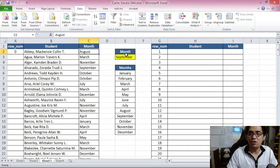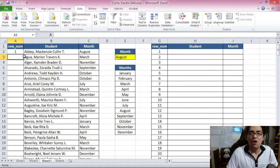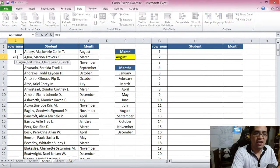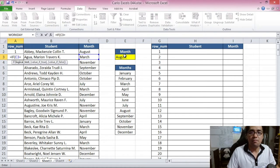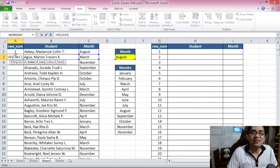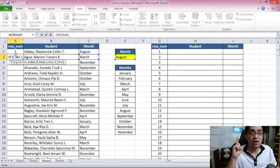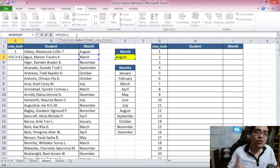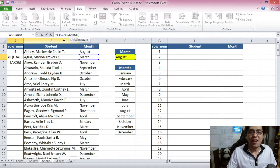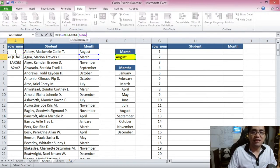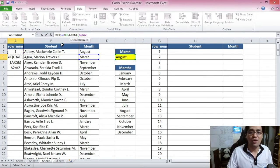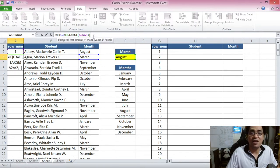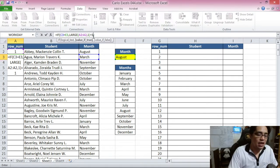If we switch the selected month to August, it says 1 — confirming the IF function works. For the second row, we write another IF function: if this month equals the selected month, use the LARGE function to check all cells above it and find the largest value, then add 1 to it. If false, display 0.